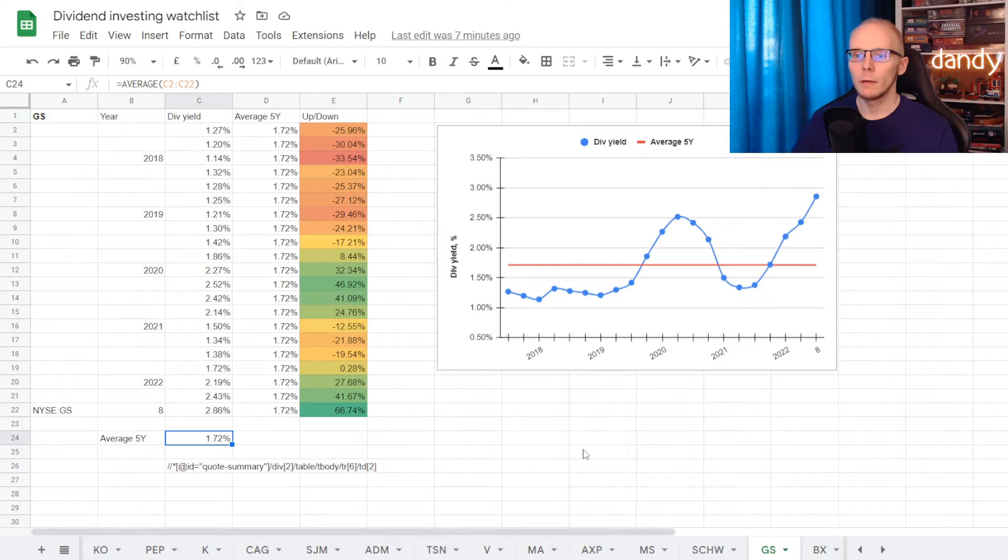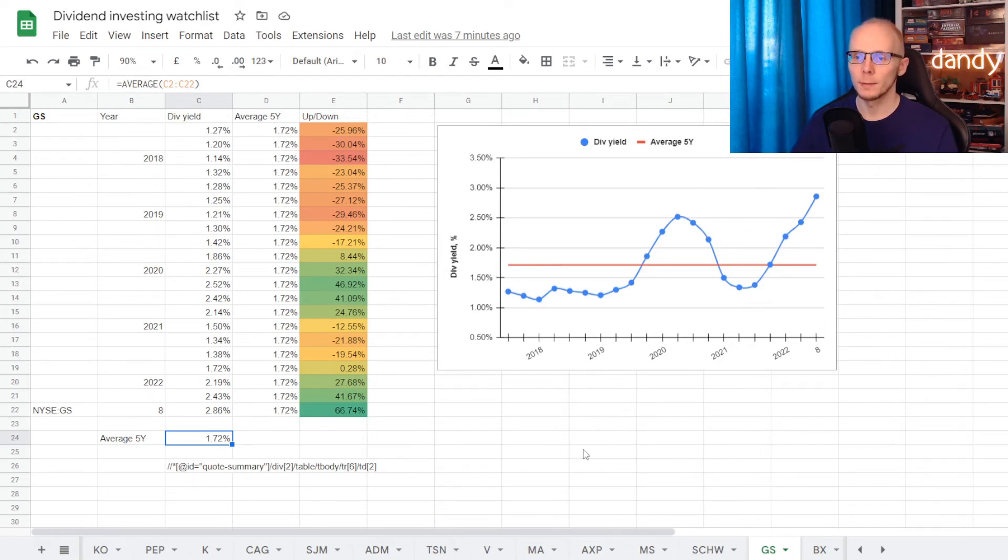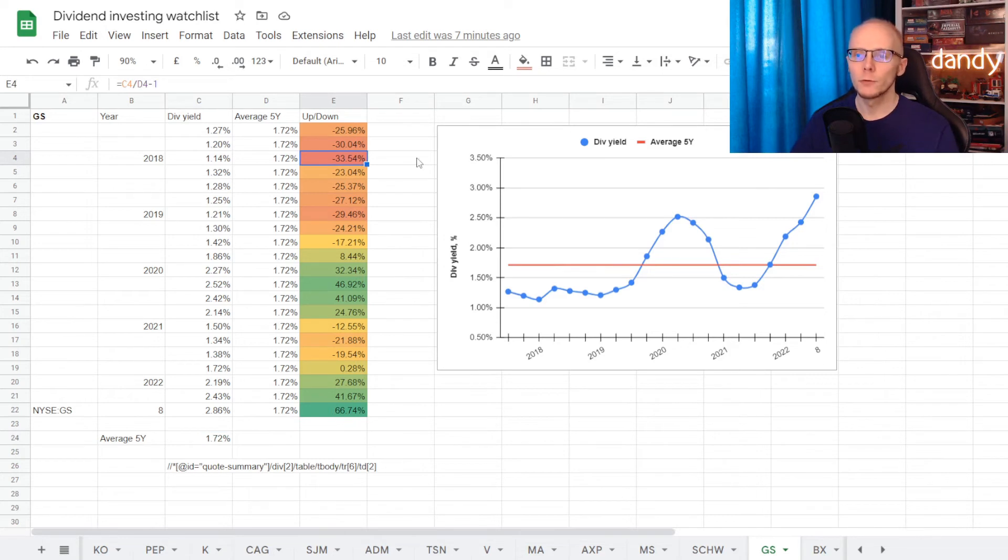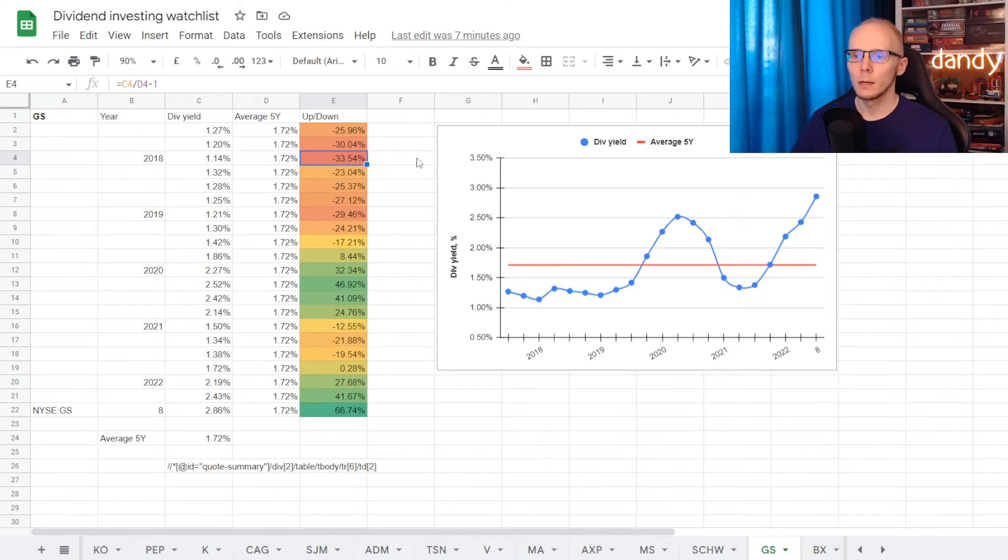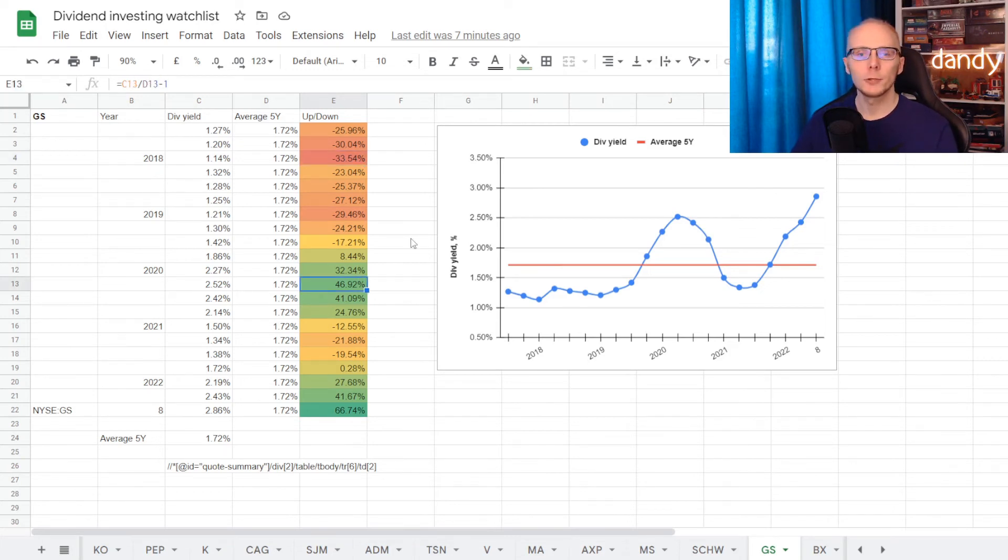And on average in five years, dividend yield here was at 1.72%. So worst time was in the beginning of 2018, where the stock was trading at a yield of 1.14%, under average for 33.54%. And then with the price dropping in the middle of 2020, we saw the dividend yield going up to 2.52%, over the five year average for 46.92%.